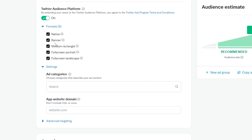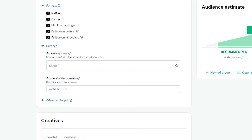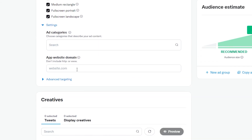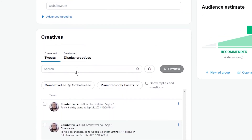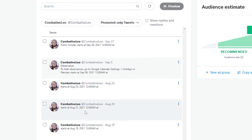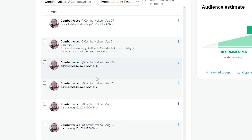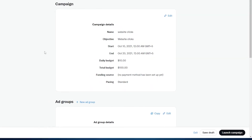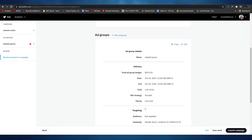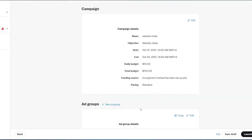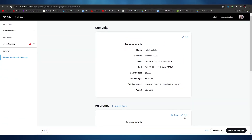Down below, you have the Twitter audience platform to extend your reach. You have native banner, medium rectangle, full screen portrait, or full screen landscape — whichever aspect you want. Then you have ad category — add the category your ad falls into. Then add the link to your website or application, which will allow people to click and visit your website. Down below, you have creatives where you can keep track of all the tweets and retweets about your campaign and monitor its progress. Once you've added all the details, click next. You'll be able to review your campaign and see if everything looks good. If you want to change a detail, click the edit button. If everything looks good, simply click launch campaign and your campaign will be launched.